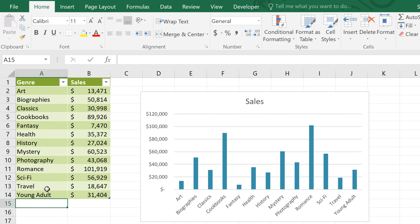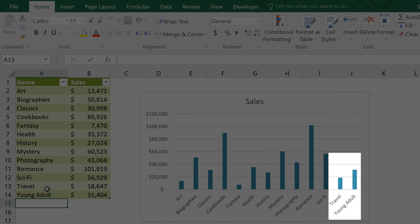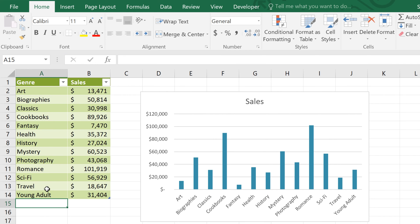Best of all, since our chart is connected to this table, the new rows are added to the chart as well. So this chart will always stay up-to-date no matter how much data we add.